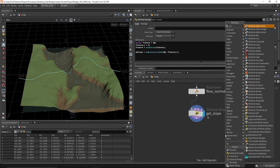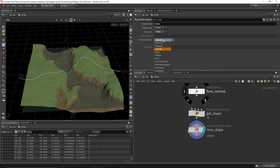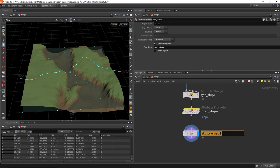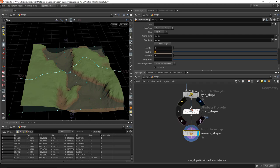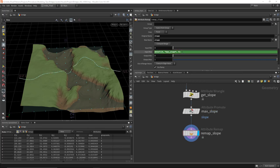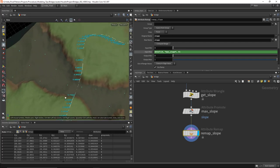Now I want to find the maximum slope. I'll do an attribute promote — going from point to detail, taking the slope and getting the maximum value. I'll call the new name max_slope and make sure not to delete the original. Then I'll drop down an attribute remap node to remap slope into a value between zero and one. The original and destination name are both slope (overriding it). I'll get the maximum value from the attribute promote using detail(0, 'max_slope', 0) as the remap input. Now the slope goes from zero to one depending on the max slope values.